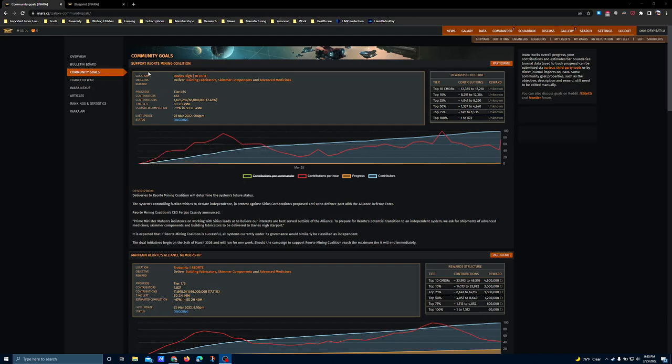We've got another commodities goal where we're hauling equipment around, in this case building fabricators, skimmer components, and advanced medicines. Thankfully, these are all common commodities. A quick trip to the Inara database or EDDB will give you everything that you need to know in order to find this stuff and start loading up.